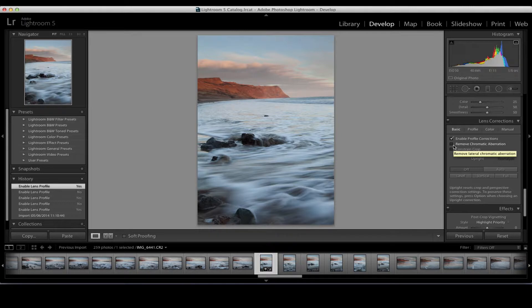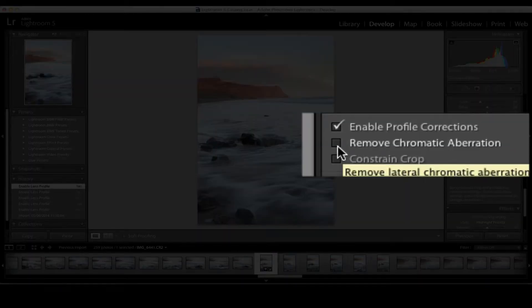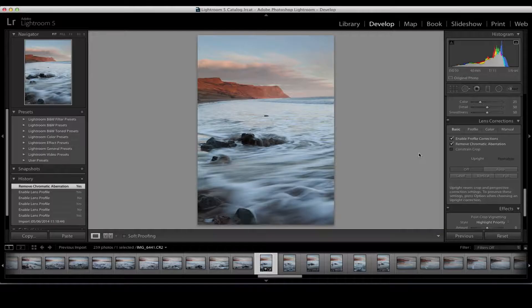I also always tick 'Remove Chromatic Aberrations,' where the software looks at your image and removes the colour fringing you get on high contrast areas. You don't get too much on the Canon 5D Mark II at ISO 50, but it can be a life saver. There are also other things you can do in this panel — if you're working with architectural photography, you can straighten verticals, which in the past required going to Photoshop. Adobe have now brought it inside Lightroom to simplify workflow.